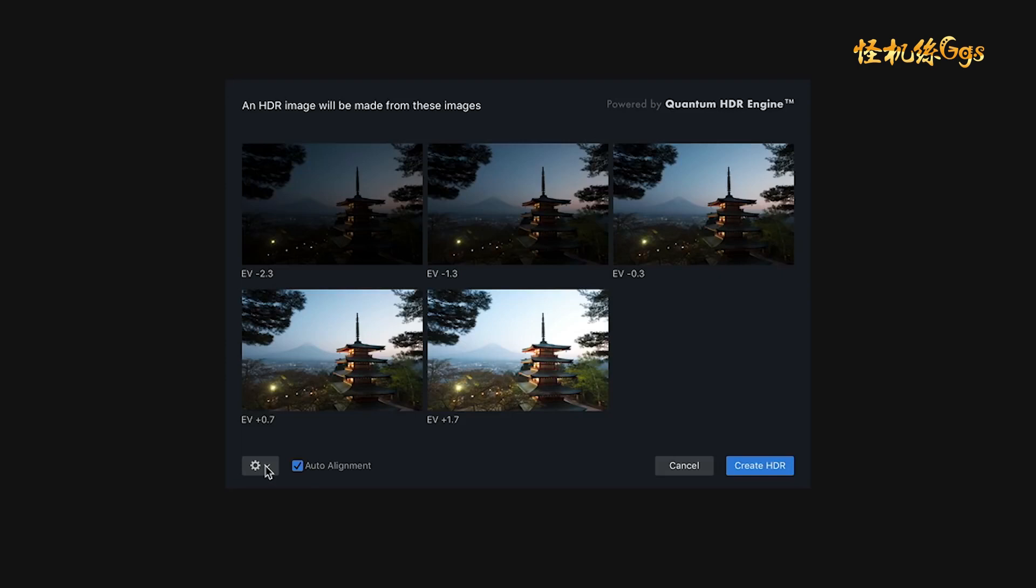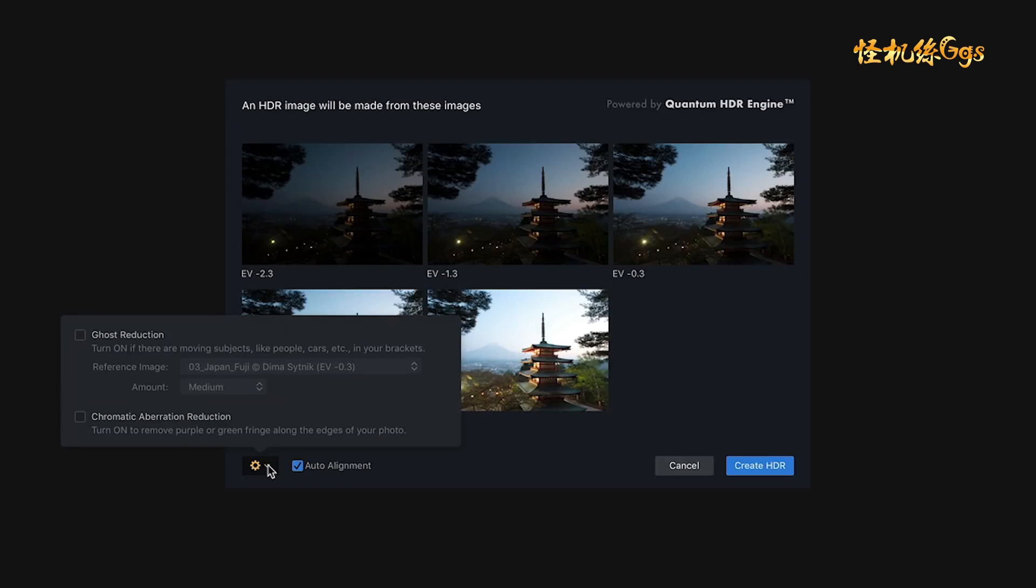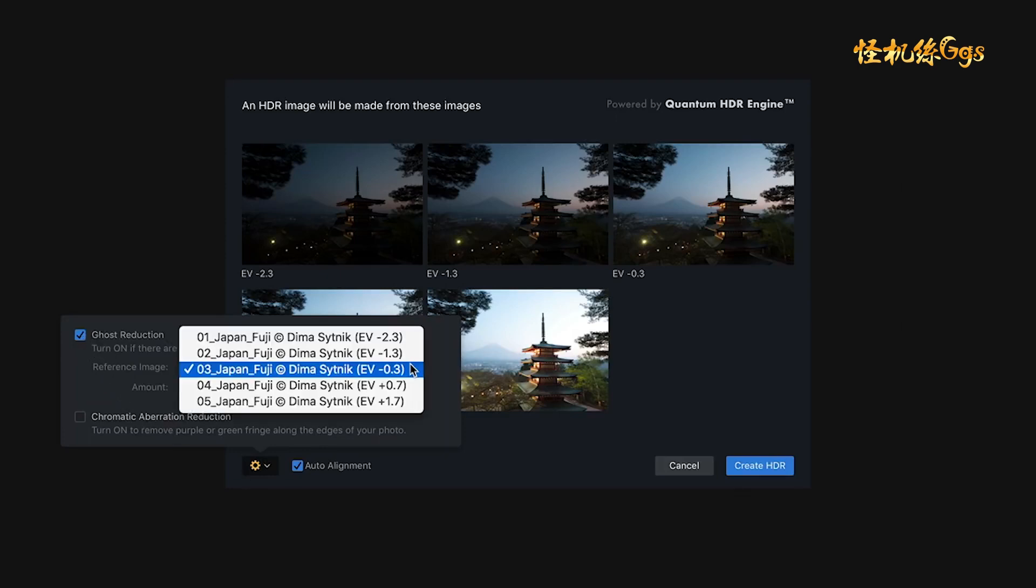The next thing you want to do is click the Settings icon, which looks like a small gear, and this gives you a few more choices. The first one is Ghost Reduction. Ghost Reduction is really useful for movement within the frame, whereas Auto Alignment is if you moved your camera. Ghost Reduction is really useful if you have things such as cars moving or people walking, or in this case, maybe the leaves and the branches of these trees are moving between each of the different exposures. So I'm going to go ahead and turn on Ghost Reduction. And I have a couple of choices. I can choose which one of my five bracketed frames will be my reference frame.